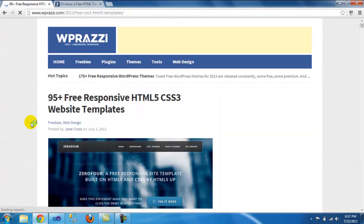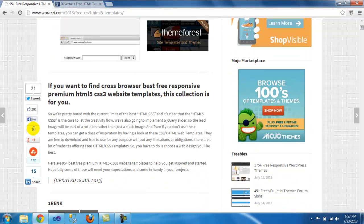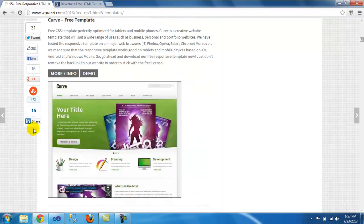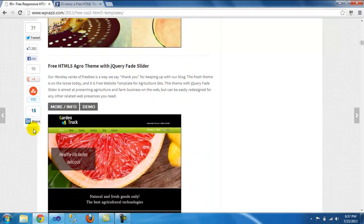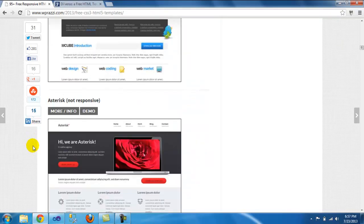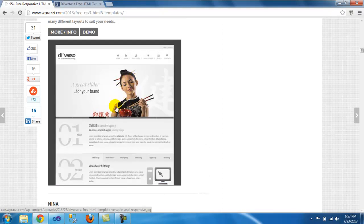I went down the list — it's supposed to be 95 free templates — so if you go down you see a bunch. Pick one that you like so you can start working on your site or if you're learning. In this case I picked this one.